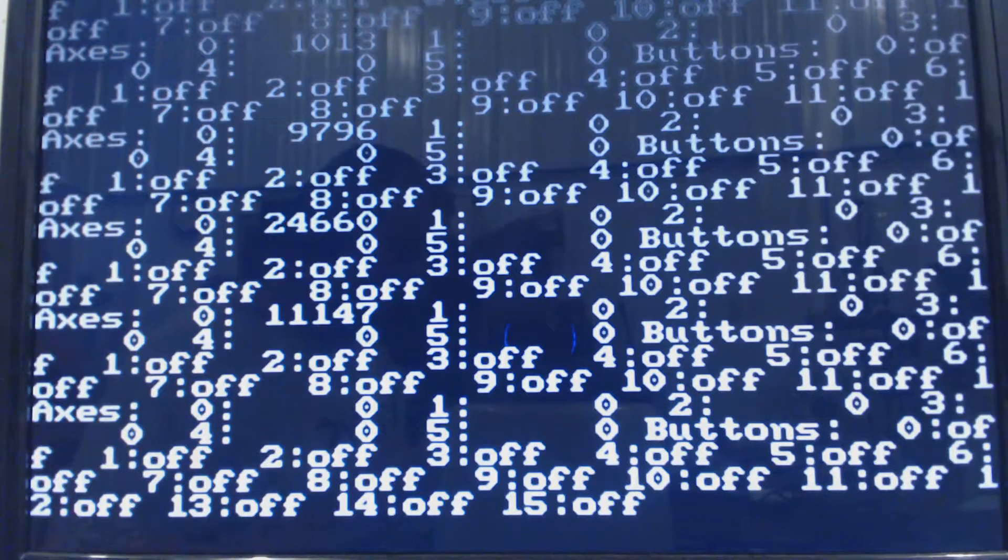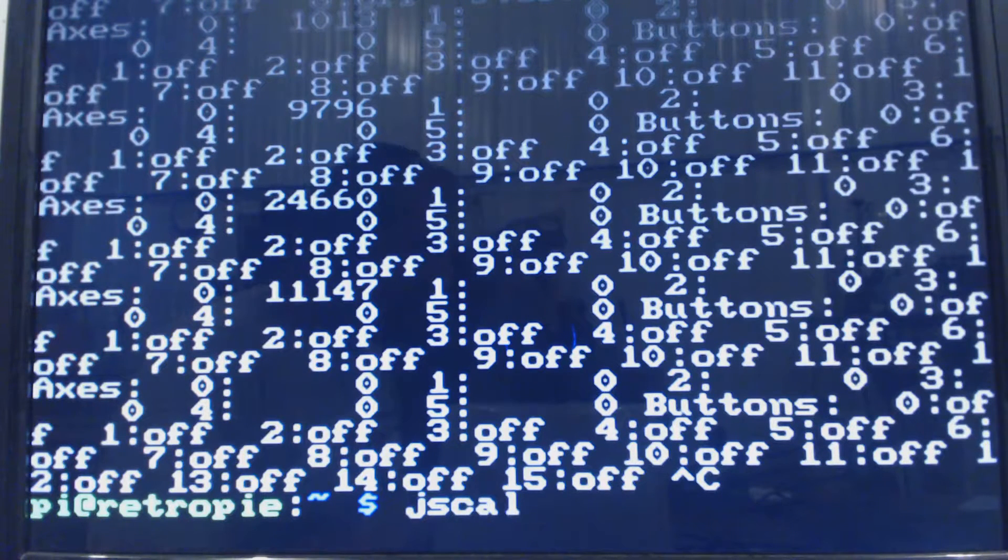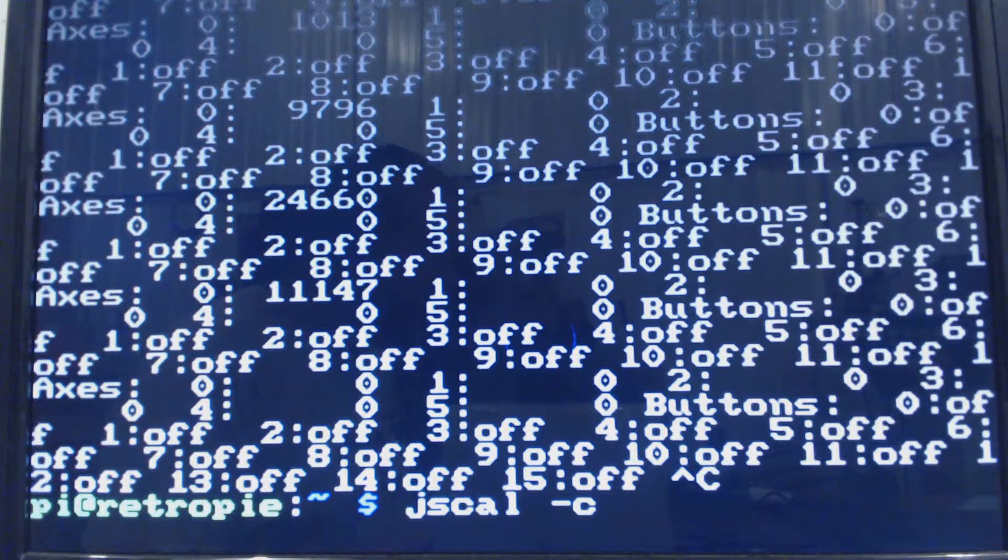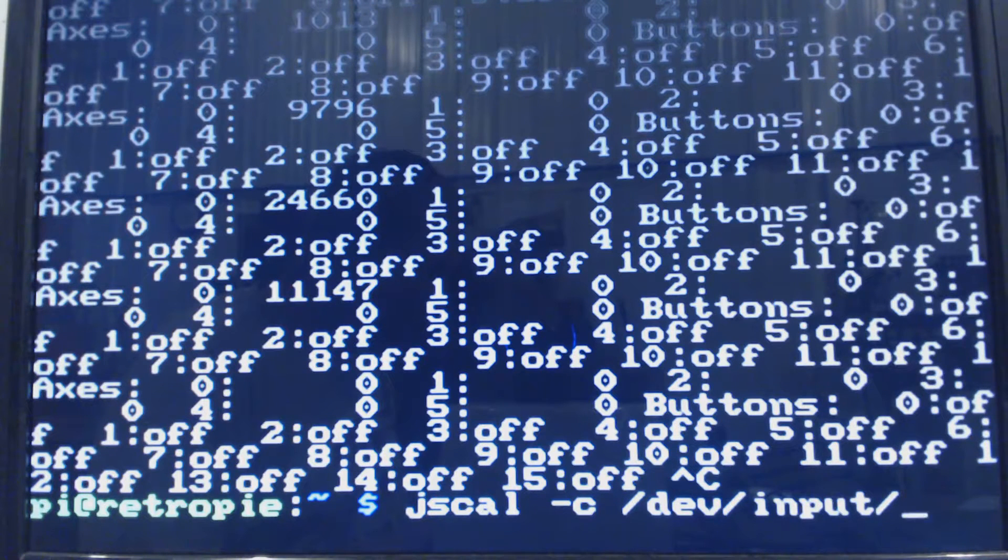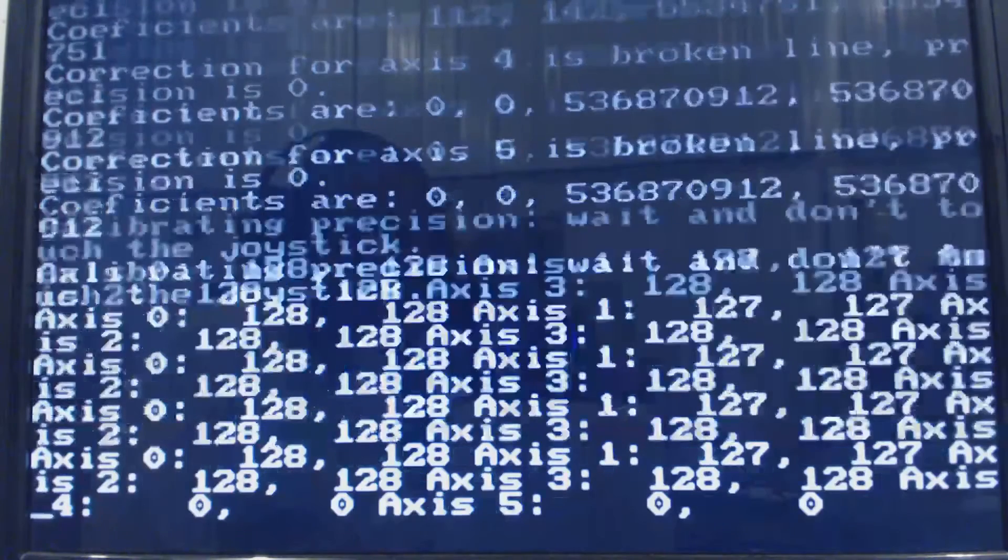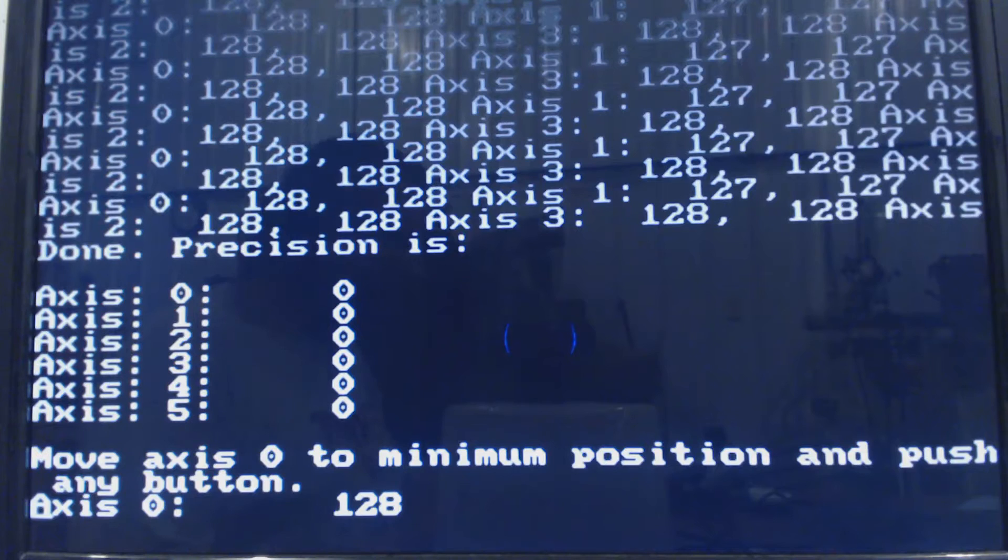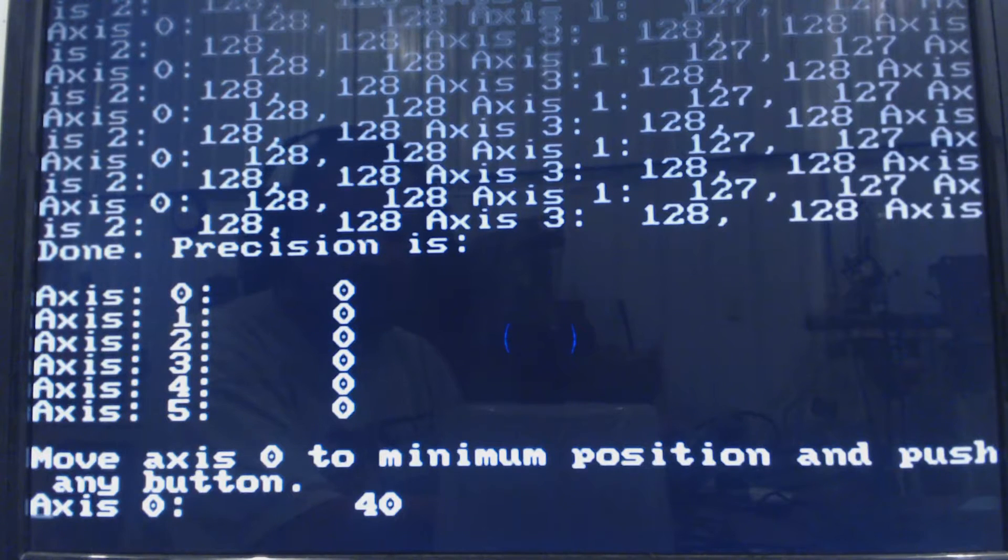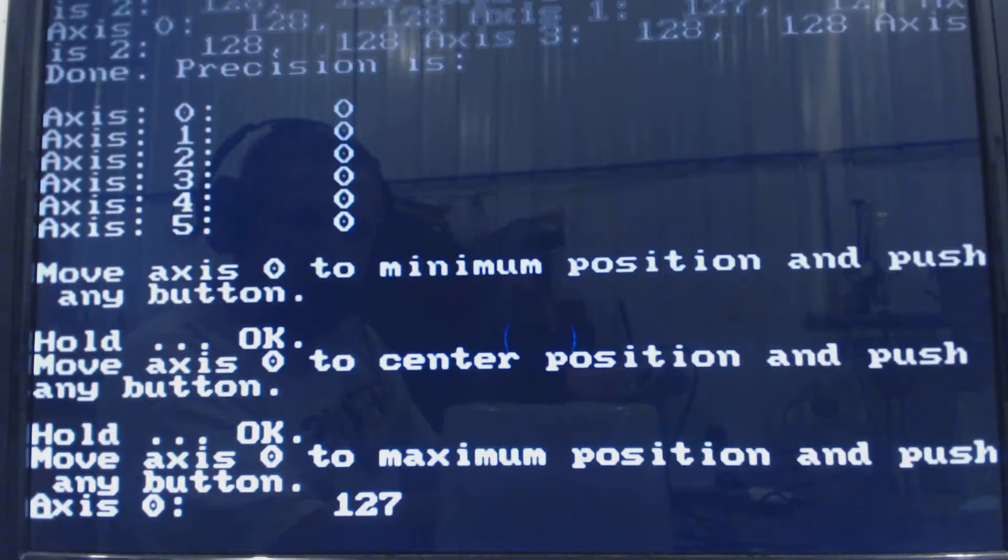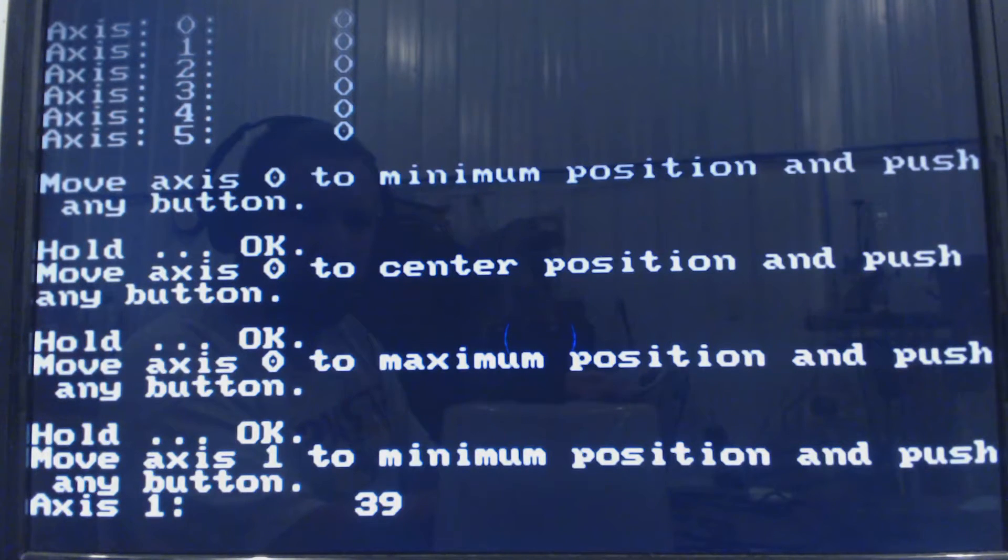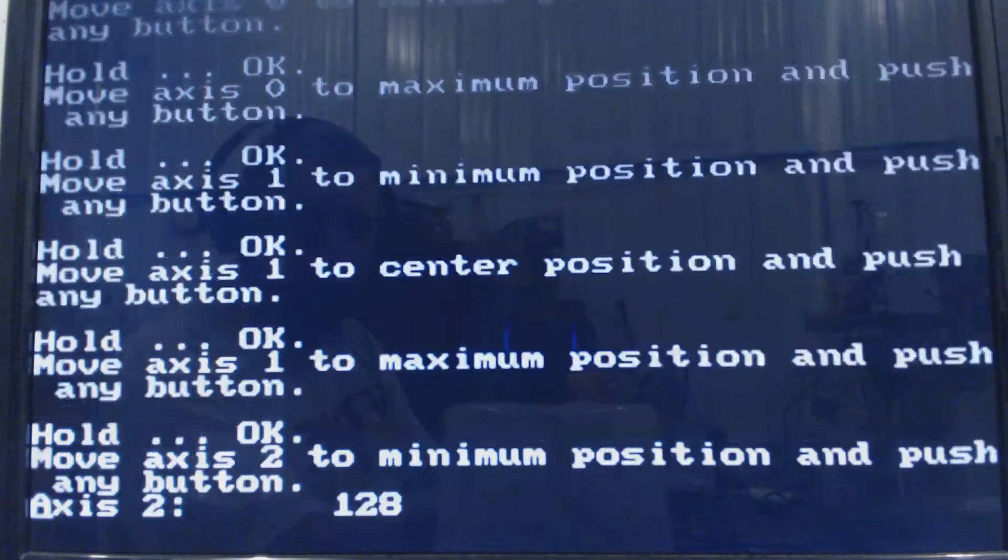So to exit out of there we hit control C, and then we go to jscal -c to calibrate the joystick dev input js0 enter. Okay, so axis zero you want to move to the minimum position, so all the way left and hit A, and then center the joystick and hit A, and then all the way right and hit A.